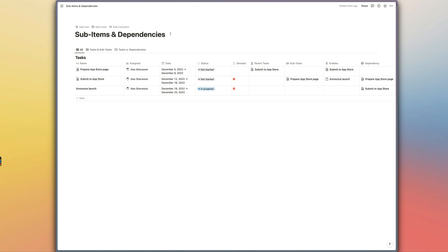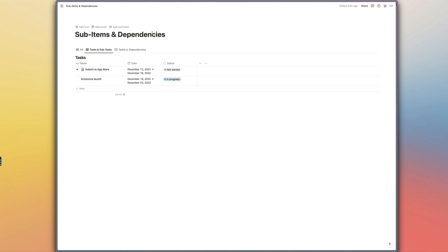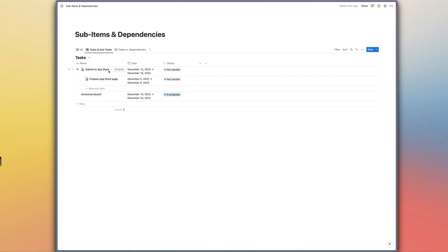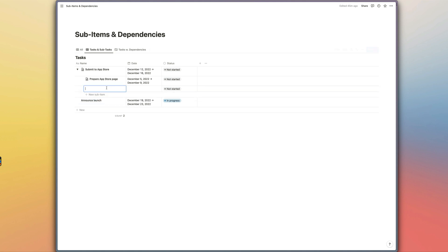I'll start by showing you tasks and subtasks. If we open up this view — this is another view of the same task database, but this time we have the sub-items feature enabled — so when I click on this toggle here, we can see the sub-items linked to this parent item. You can also add additional sub-items whilst inside these toggles and they'll be automatically linked to the parent item. So if we wanted to add 'design assets for app store page', we can do that right there.